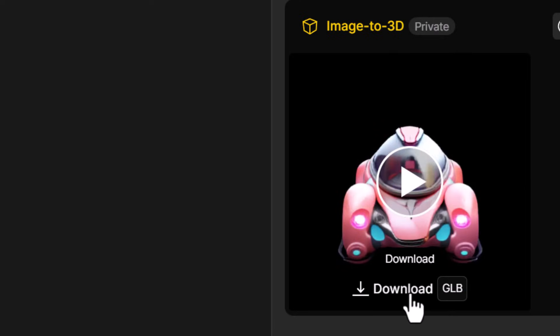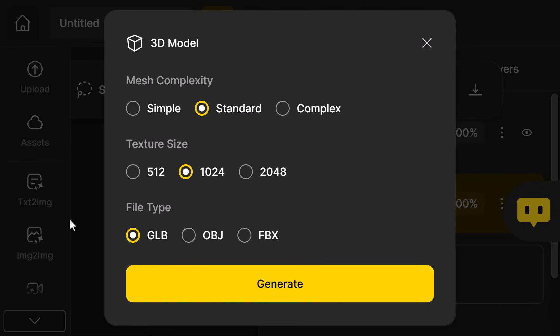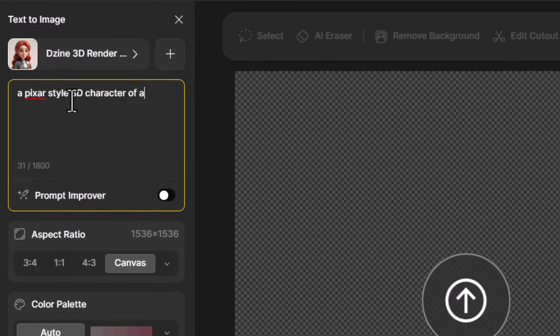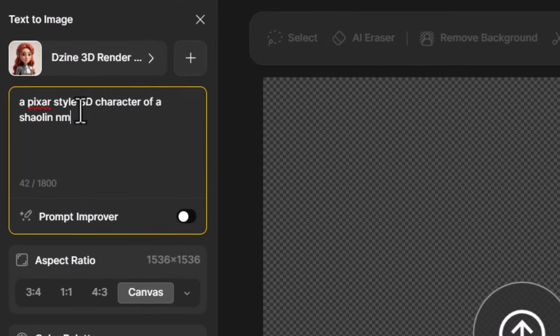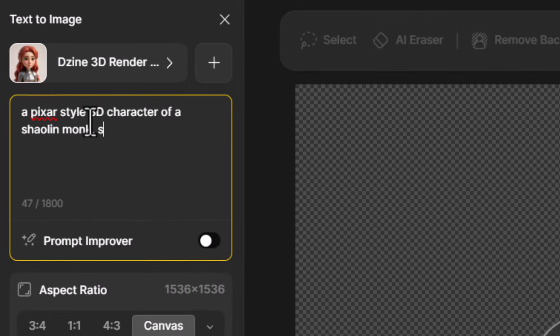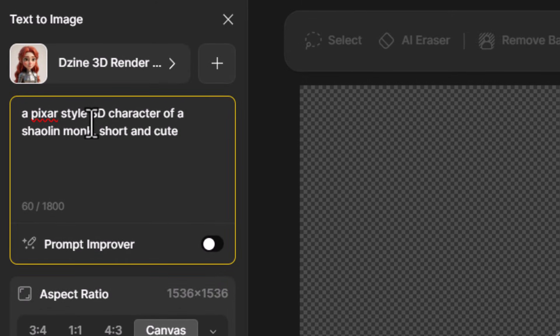When you're ready you can click the download button to download your file — a .glb file, a .obj file, or an .fbx file. I don't do a lot of 3D and haven't for a good 20 years or so, but I imagine this would be a real time saver — not only for creating models, but even for creating the base model for you to start on and refine after its creation.